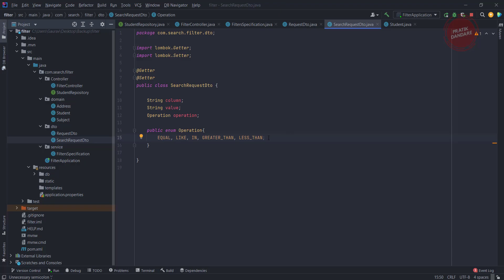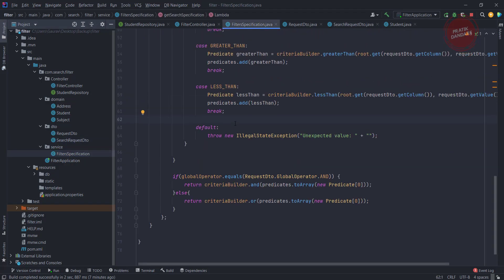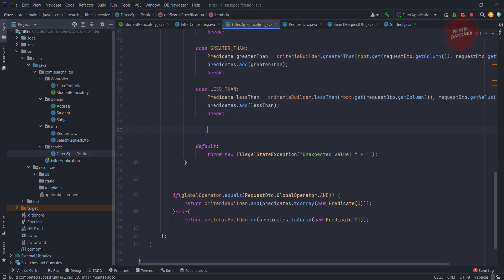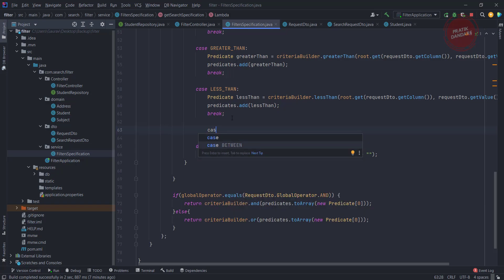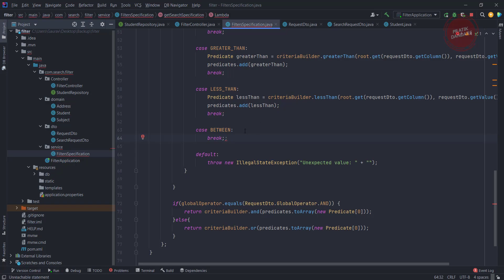Let's add support for the between operator. I'm adding it in the enum. Once I add this enum, I need to modify the service. Let me add the case - it should be between, and let me break it.